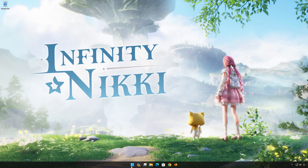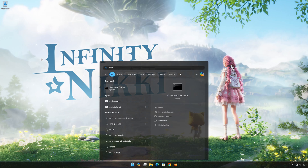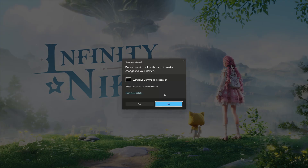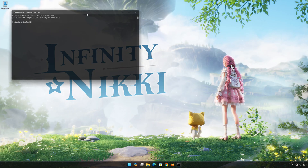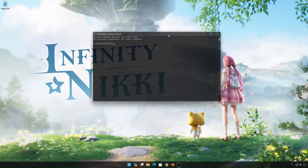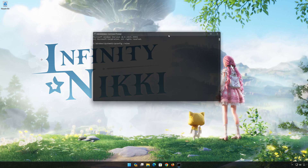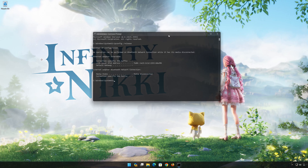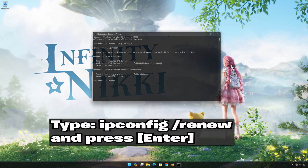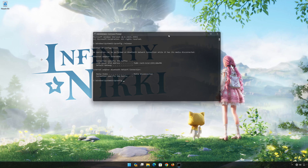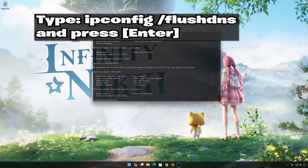First, open the Start menu. Type CMD and click on Run as Administrator. Press Yes. Now type the following commands: ipconfig /release — press Enter. ipconfig /renew — press Enter. ipconfig /flushdns — press Enter.